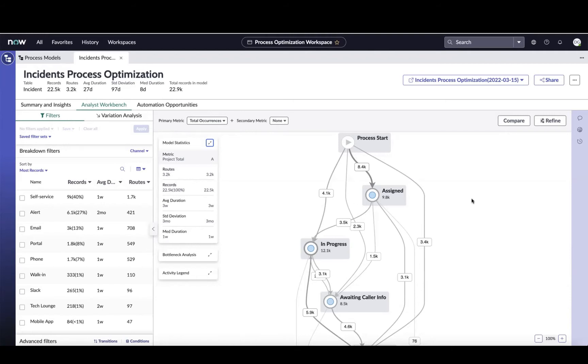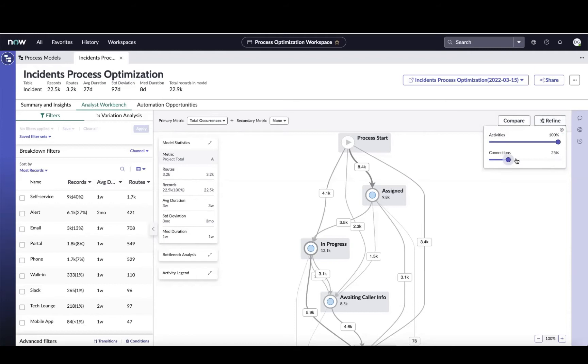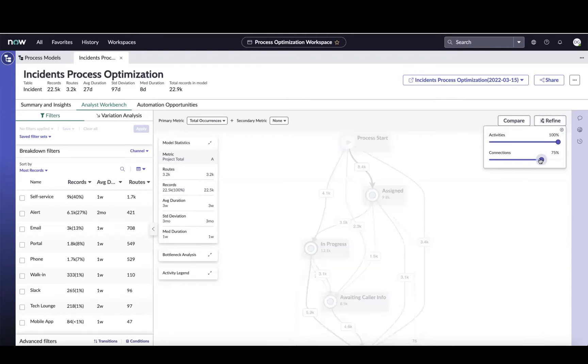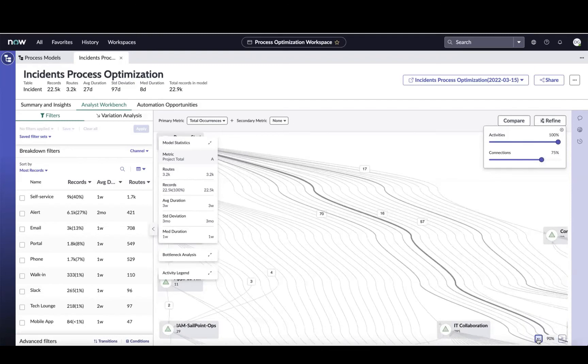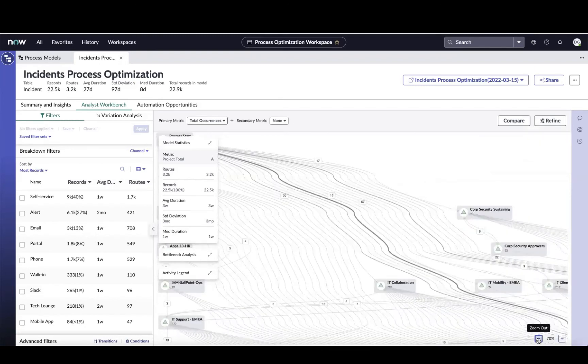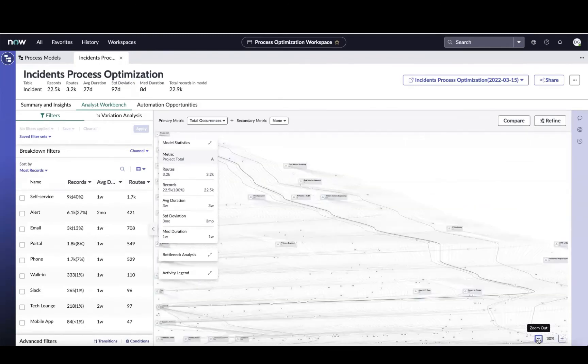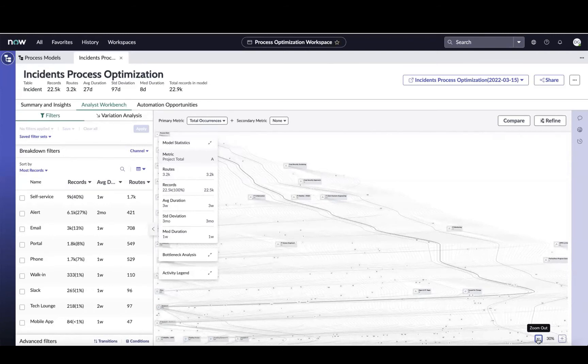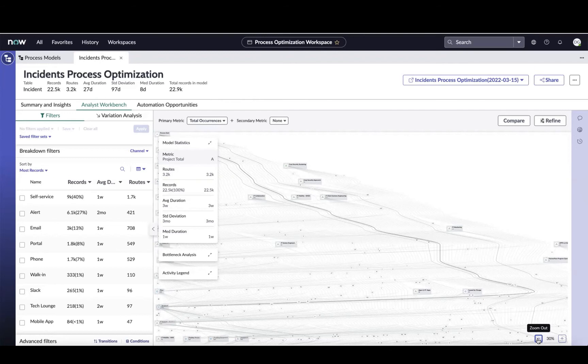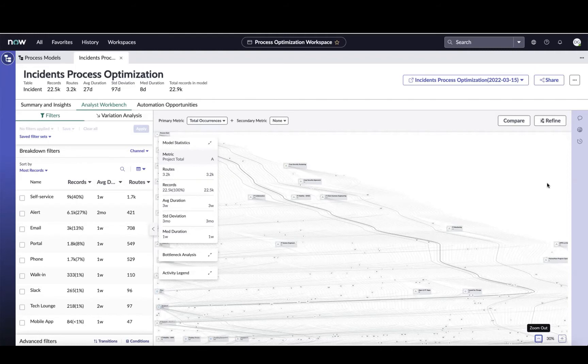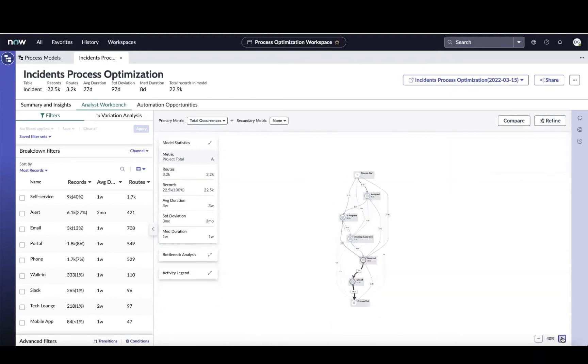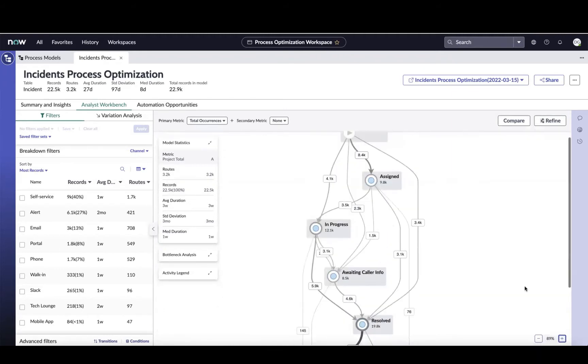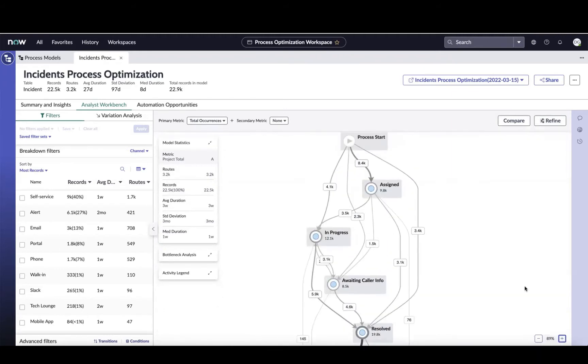If I started to expand this, you can see there's a lot of variability here. There's a lot of different routes that these tickets are taking. This is one of the reasons why process mining is so valuable, because this could get really hard to read really fast. Process mining is going to help us focus on the largest opportunities and not just those one-off stories that we may hear. So I'm going to bring this back to something that's a little bit more readable for us and get to that 20% again and just bring the map to a readable size.